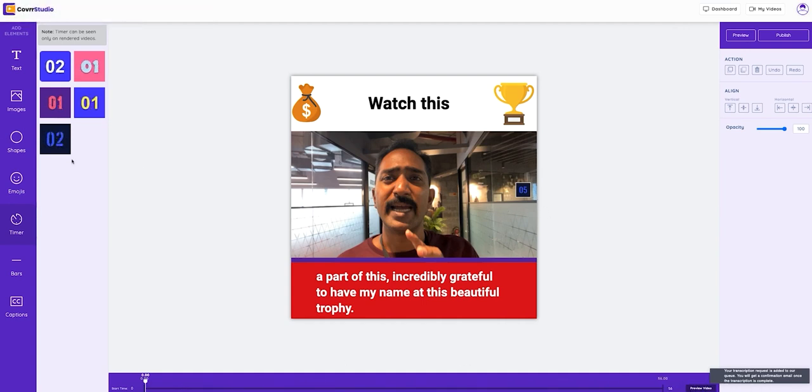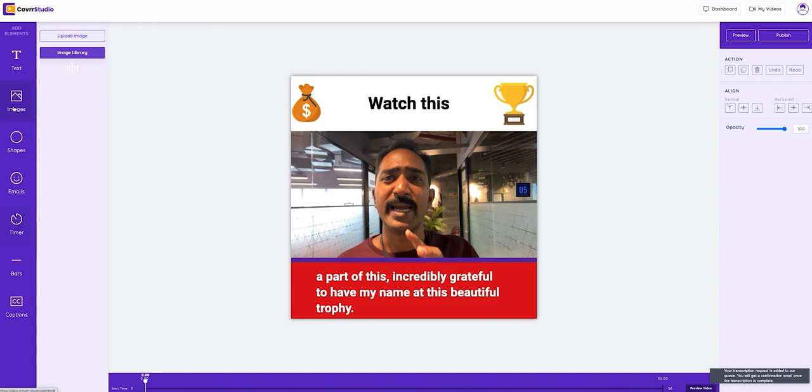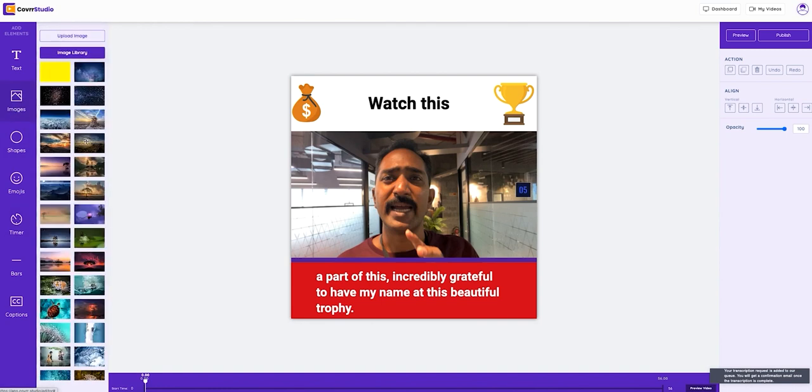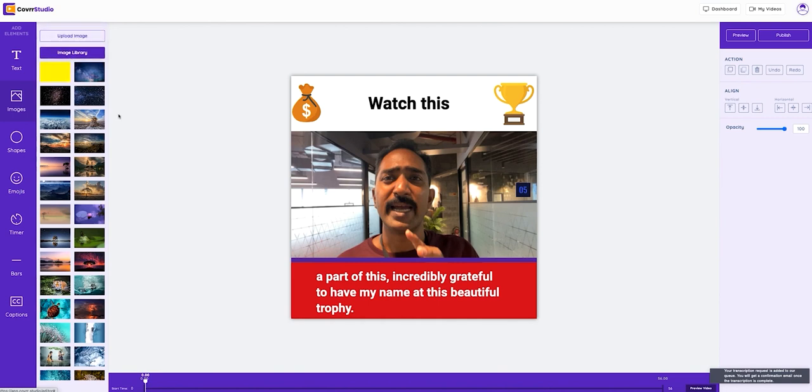Or hey, would you rather add an image? Well, no problem. We'll just drag and drop it out from an incredible image library or you can upload your own image. You see, it's that easy.